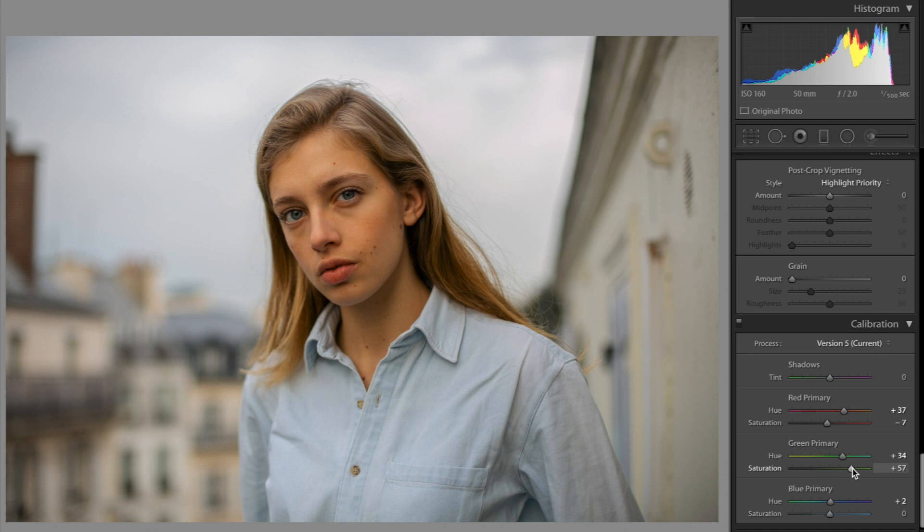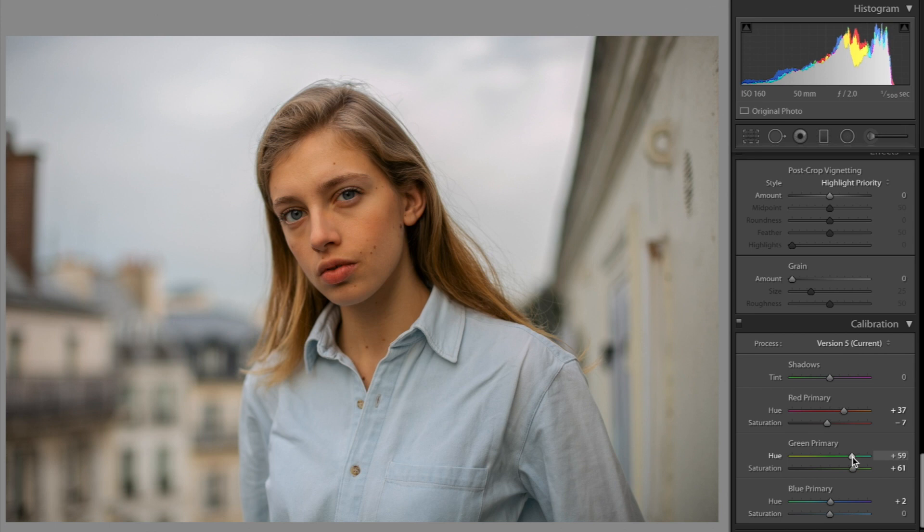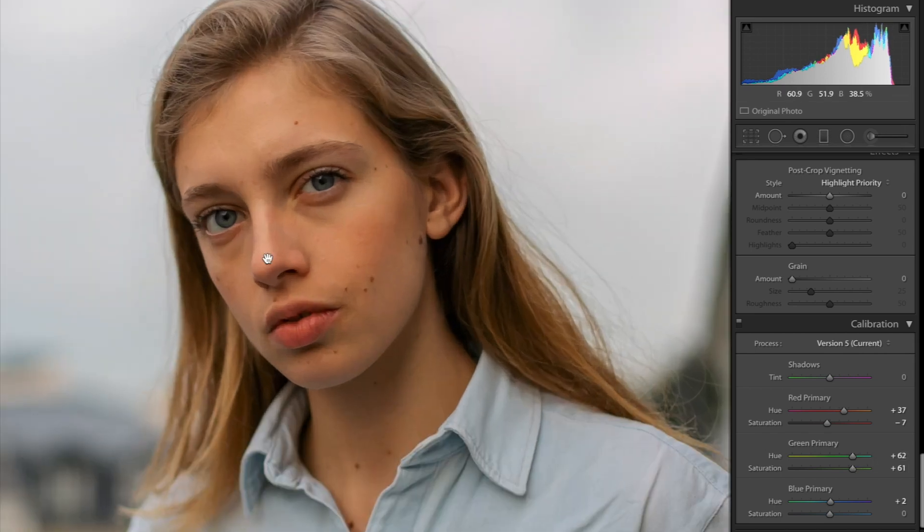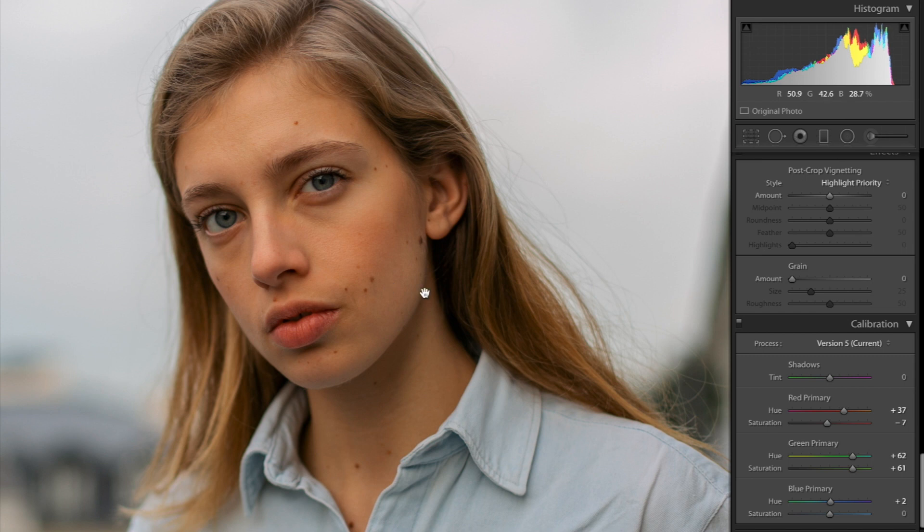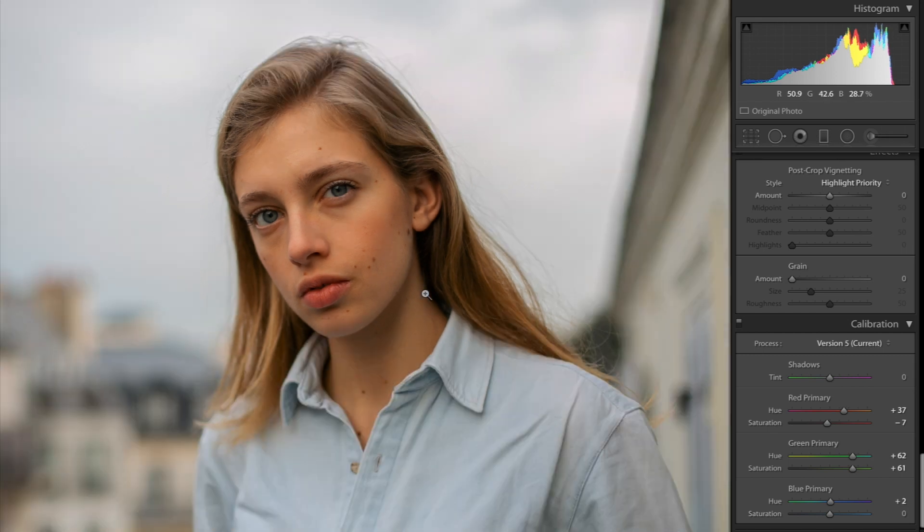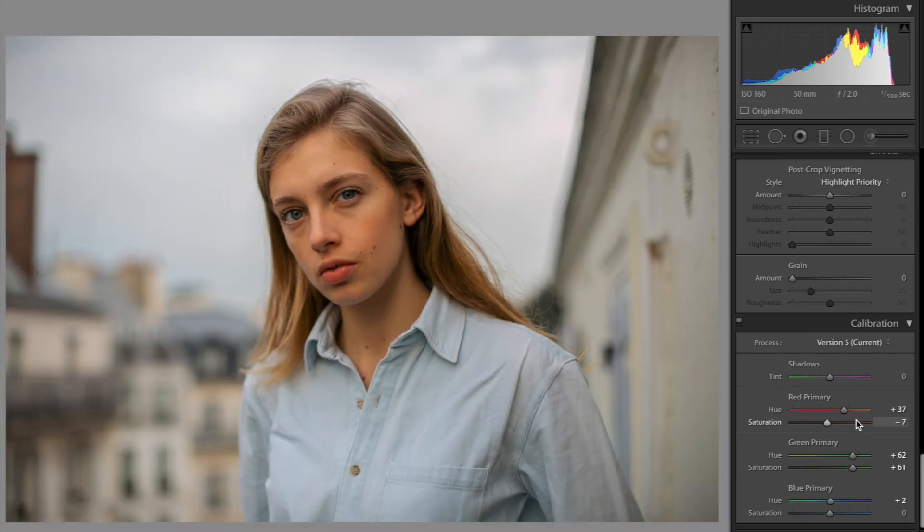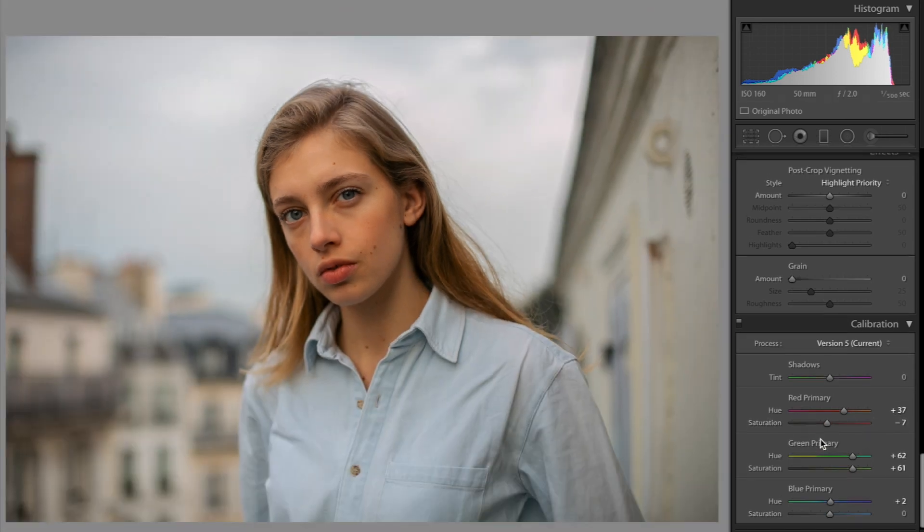So green primary, let's bump the saturation up so we can really see that difference. I'm thinking like I had it written down. Okay, there we go. And then I'm going to actually bump this up a little bit more kind of to match the saturation. And even if the skin is looking a little bit more on the orange side, don't worry. I'm going to show you how to fix that. So we have green primary bumped both of those up. Last one, blue primary.